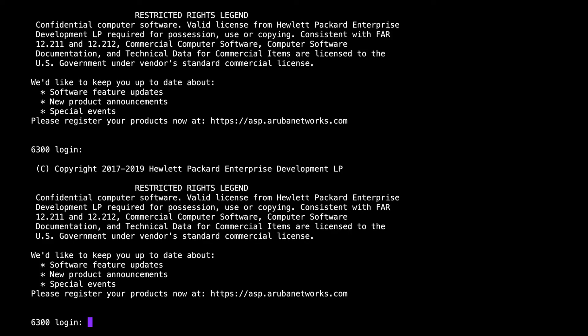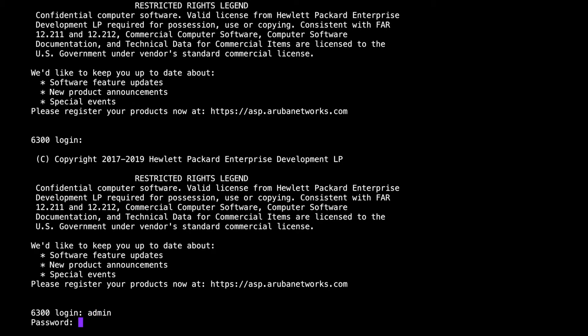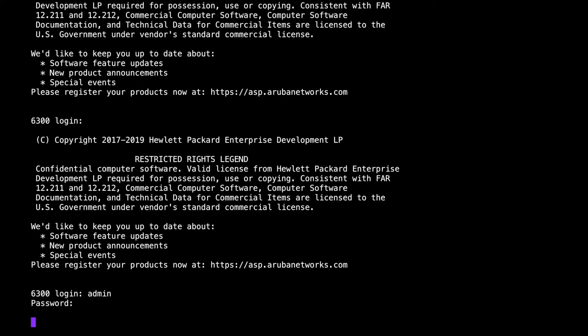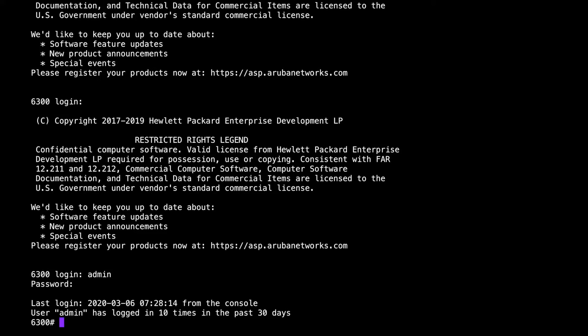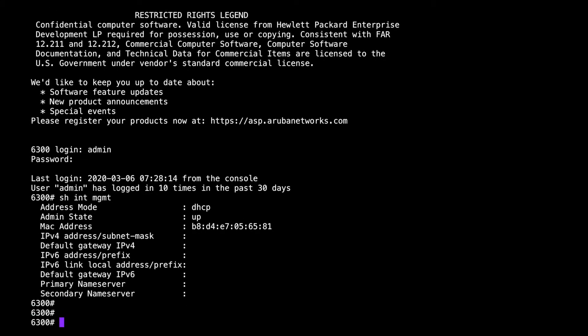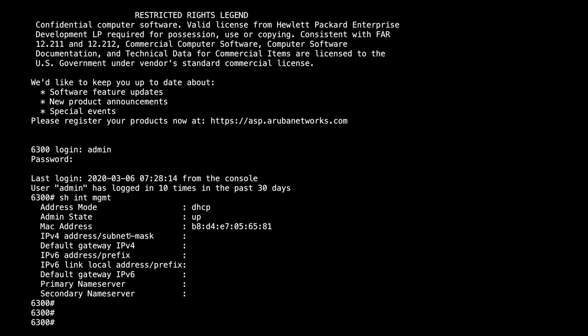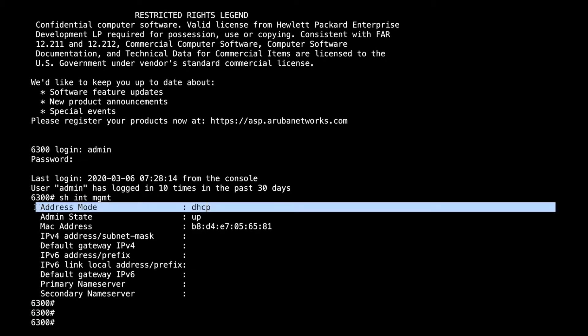Here I am on the console of my 6300, then I will log in. The interface is show interface management that we need. As you can see, you've got that address mode DHCP, that is v4 or v6. We've got the MAC address and the status, so the port itself is down.